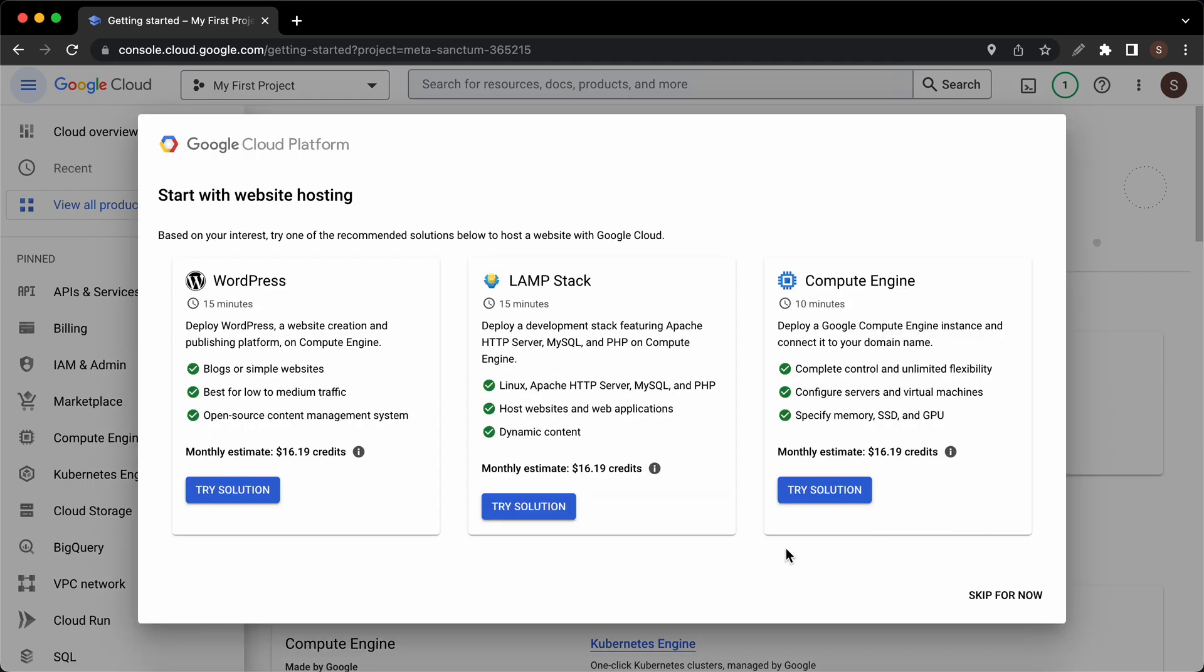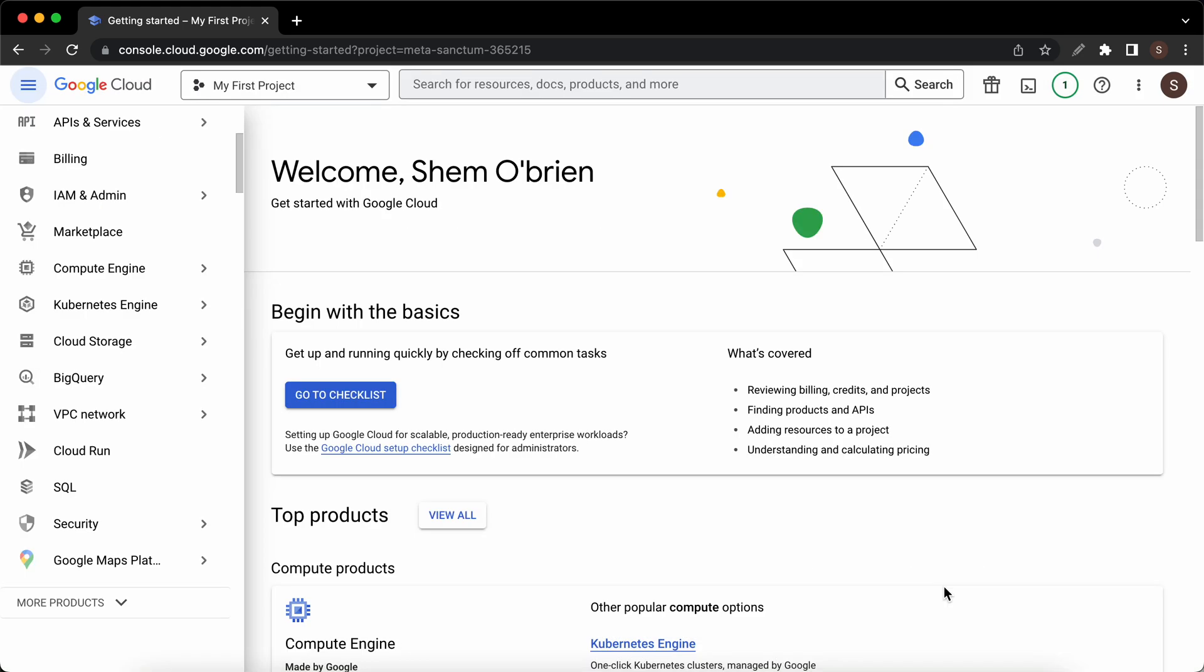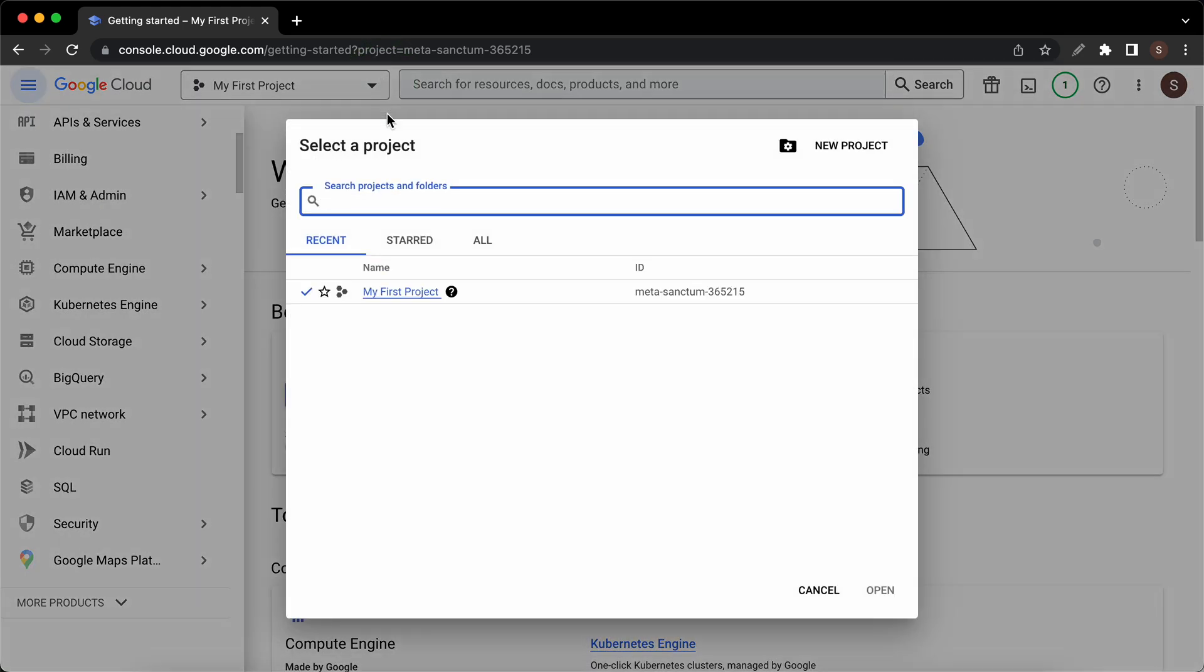Here we have some more offers which I will skip for now. On this page I'll go to the top where it says my first project. This project was created automatically but we are going to create a new project.